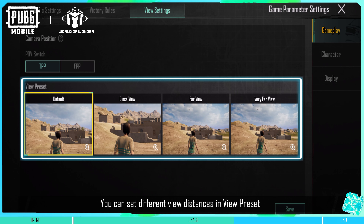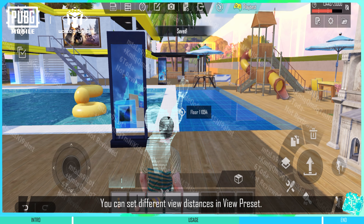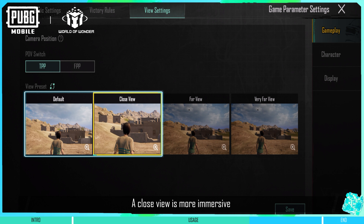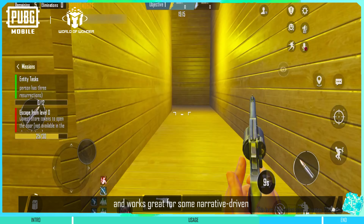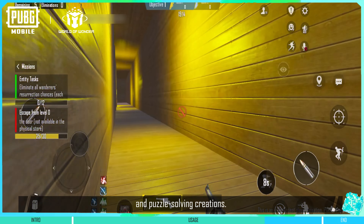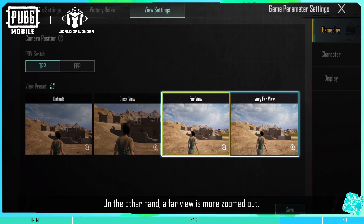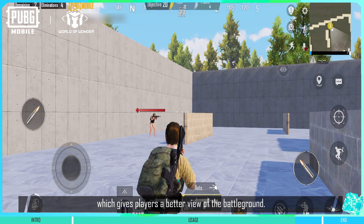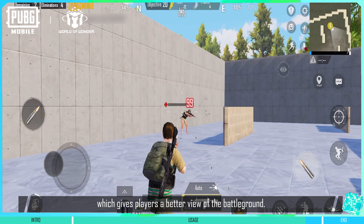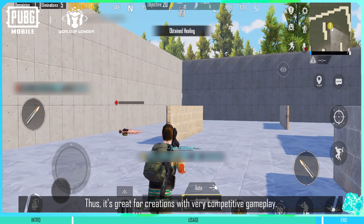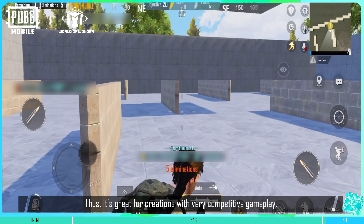You can set different view distances in View Preset. A close view is more immersive and works great for some narrative driven and puzzle solving creations. On the other hand, a far view is more zoomed out, which gives players a better view of the battleground. Thus, it's great for creations with very competitive gameplay.